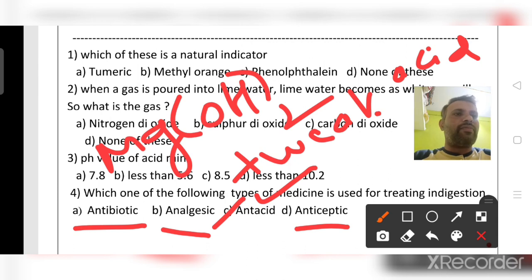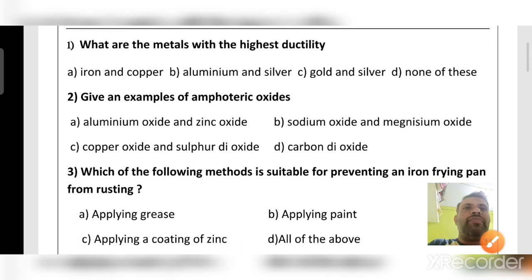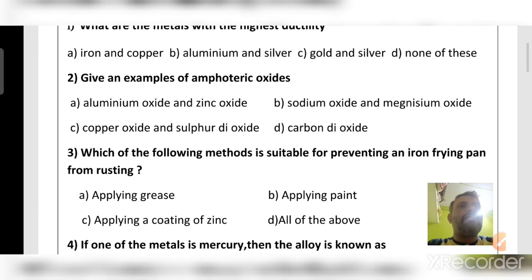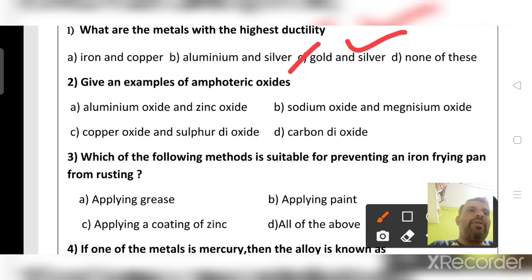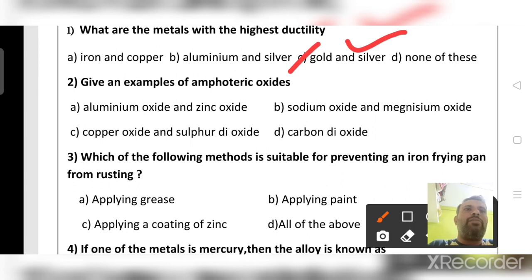Next: what are the metals with high ductility? The right answer is gold and silver. Compared to iron, copper, and aluminum, gold and silver can be turned into thinner sheets and long wires. By hammering, we can make them into thin sheets or long wire shapes. That's why gold and silver are highly malleable and ductile.